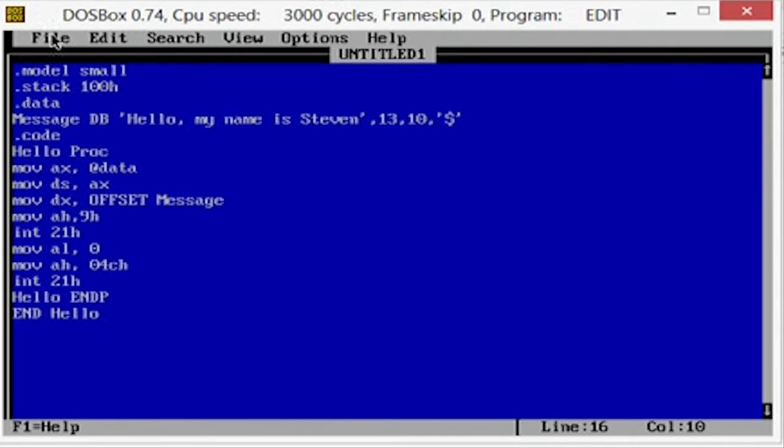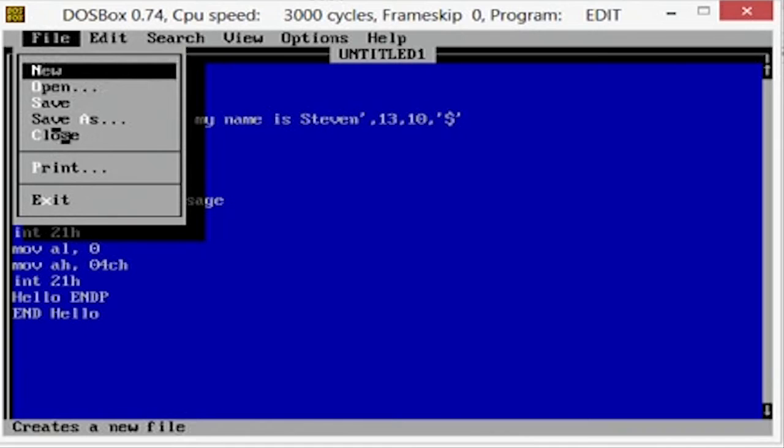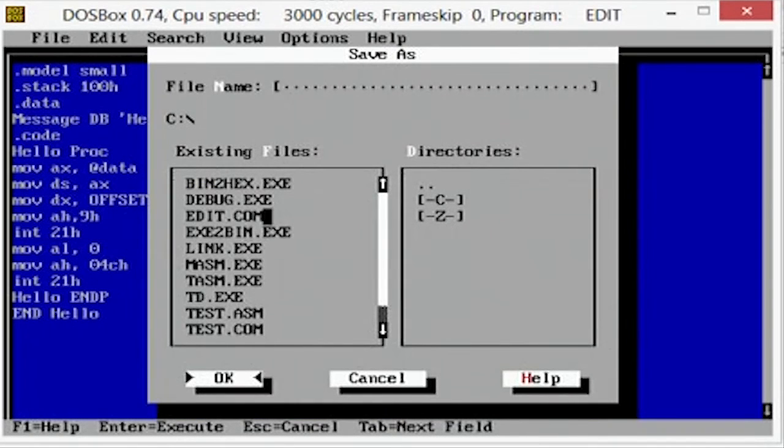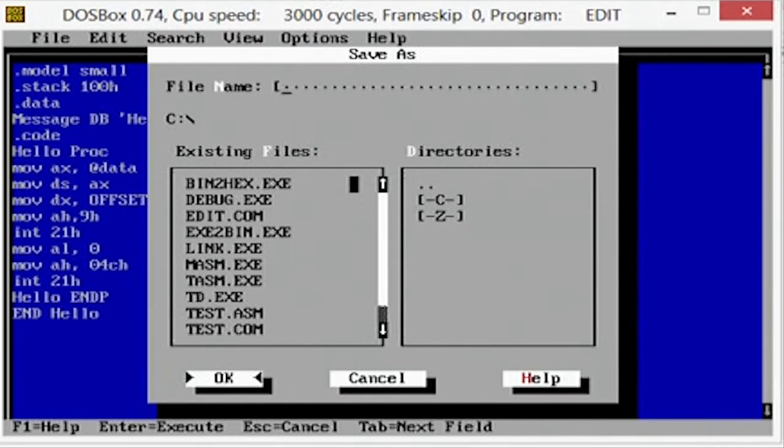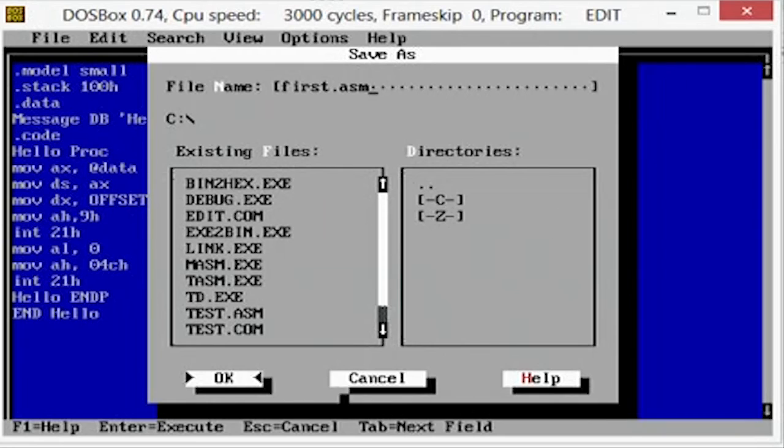Now what you're going to want to do is, this is actually click friendly, so you can go here and hit jump in, now you see my little browser thing. Go file, save as, and you're going to tell it save it as first.asm and say okay.